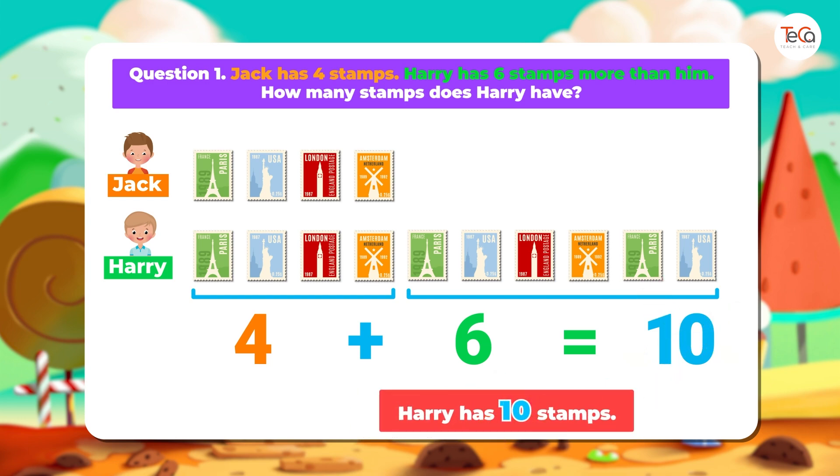Do you notice in question 1, we add to find "more than"?